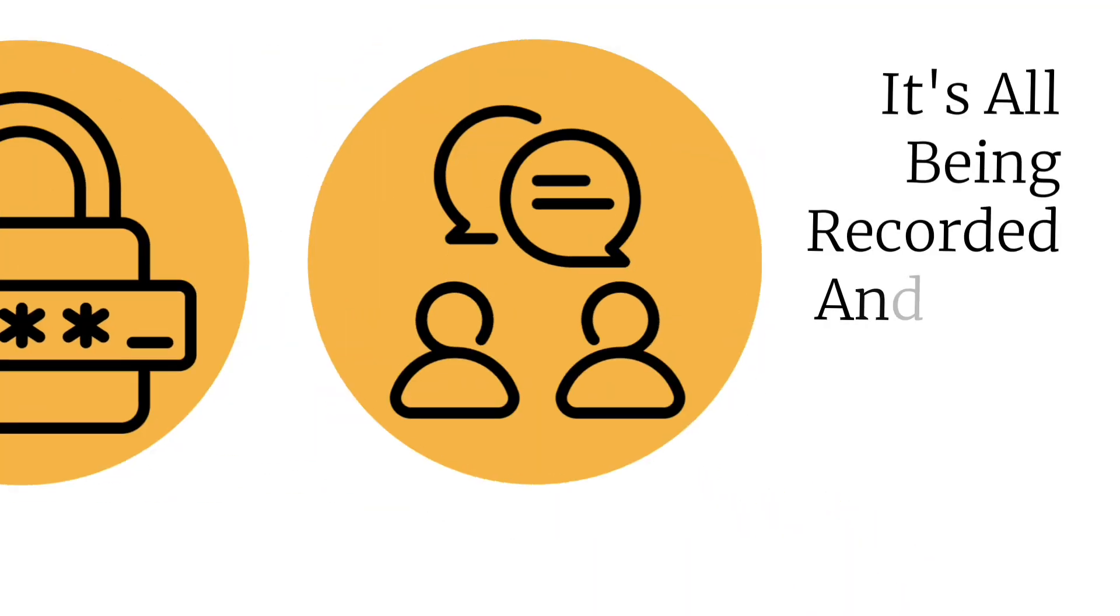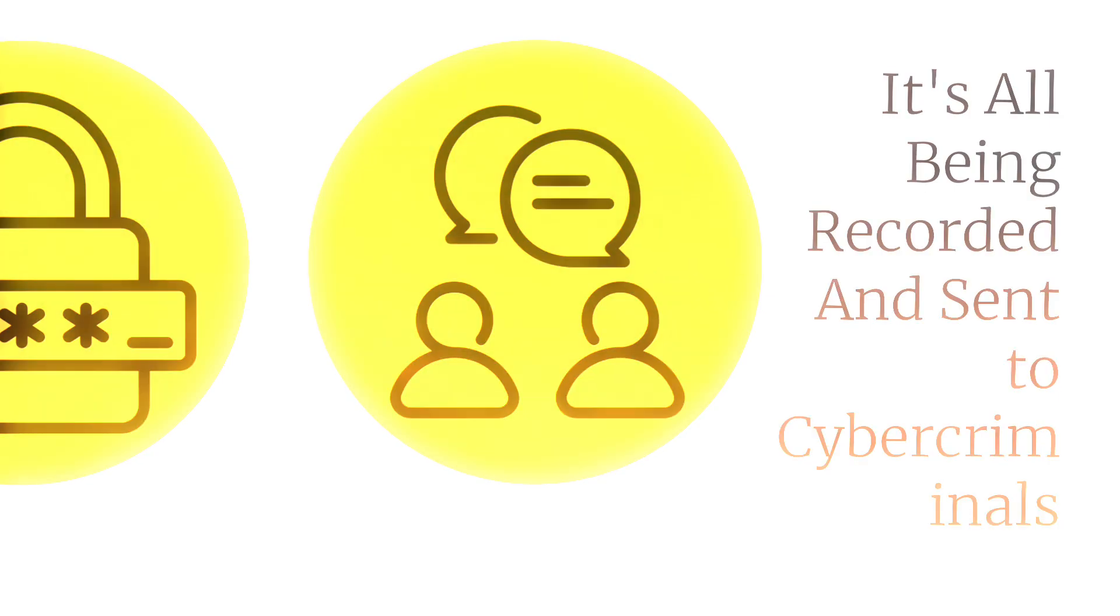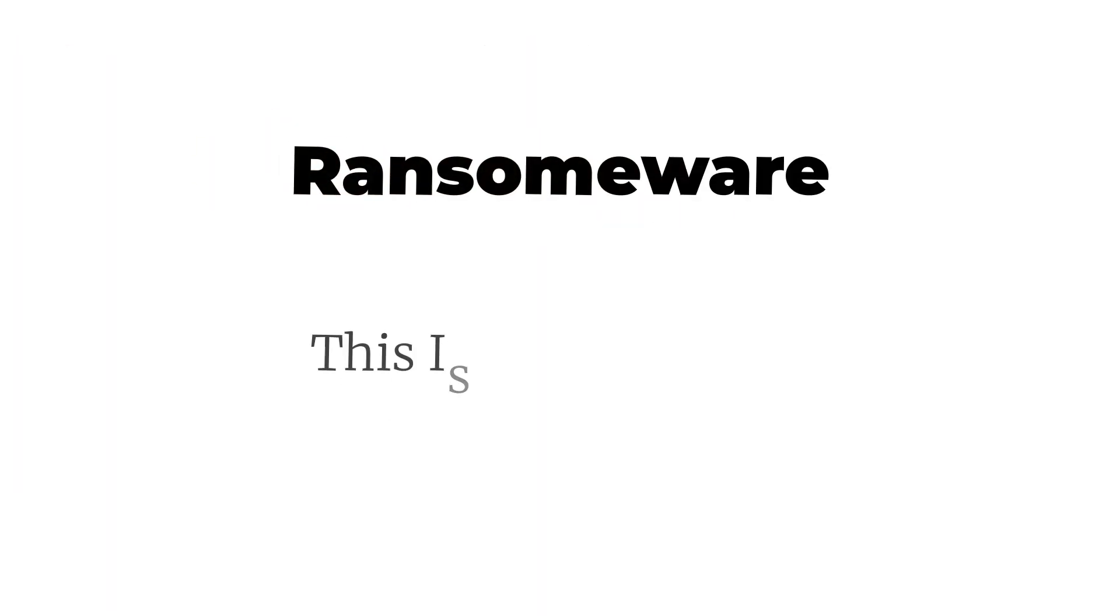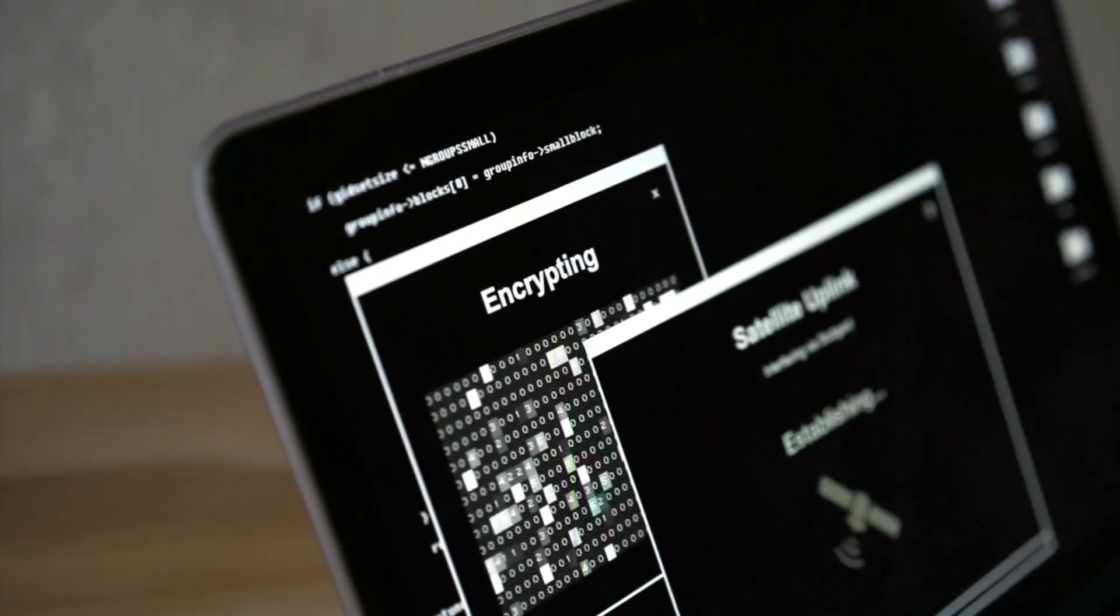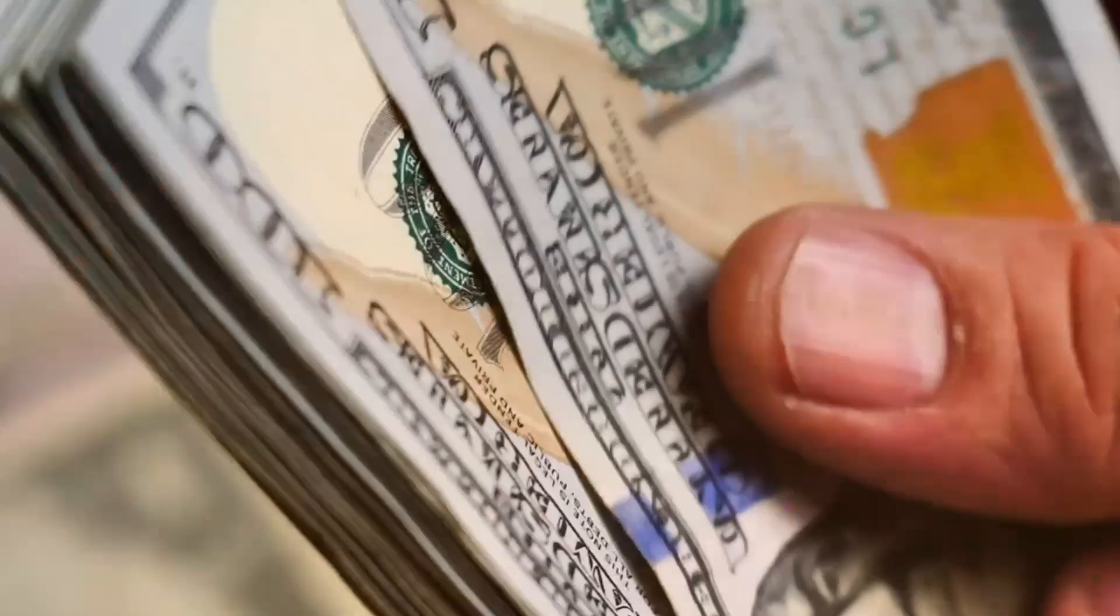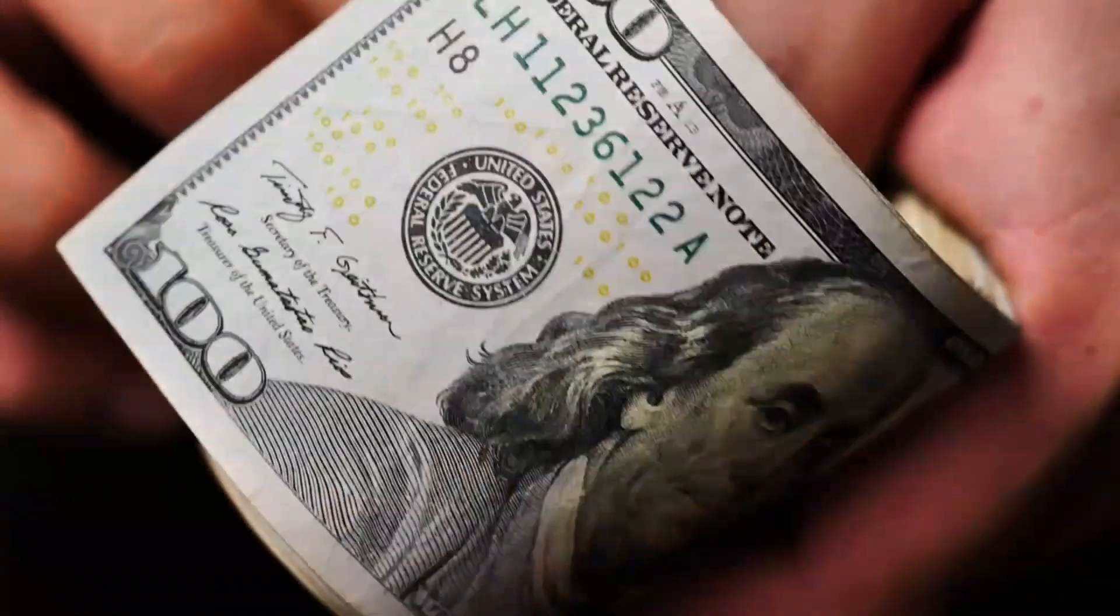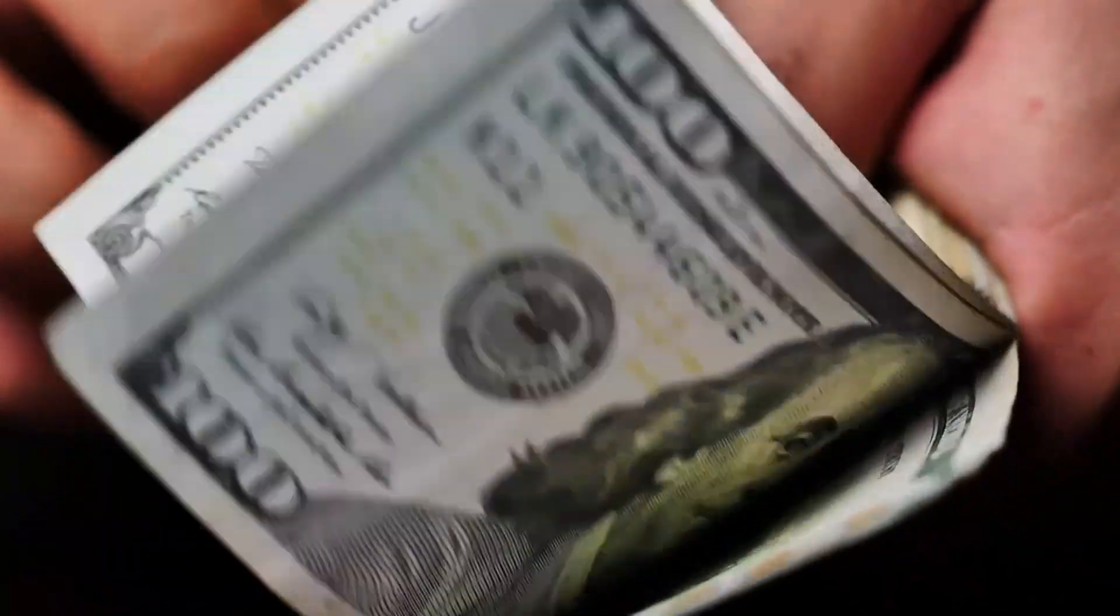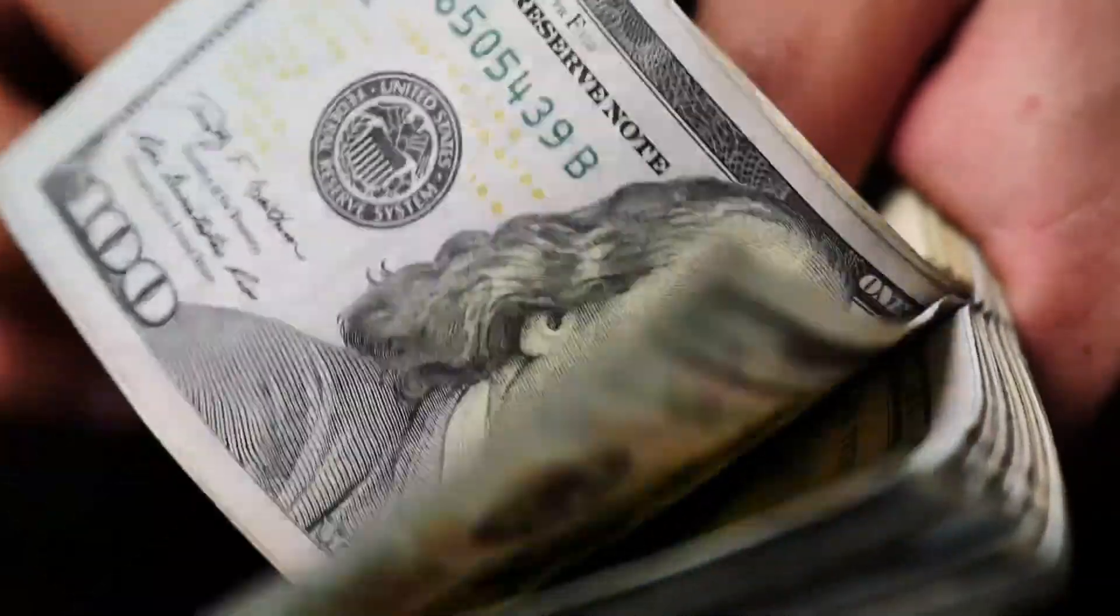It's all being recorded and sent to cyber criminals. Ransomware: This is the big scary one. It encrypts all your files - photos, documents, everything - and demands payment for the decryption key. We're talking thousands of dollars, and there's no guarantee you'll get your files back even if you pay.